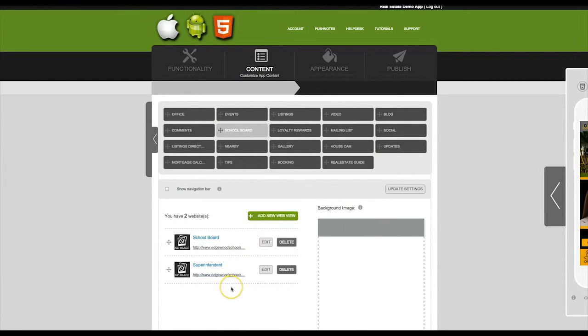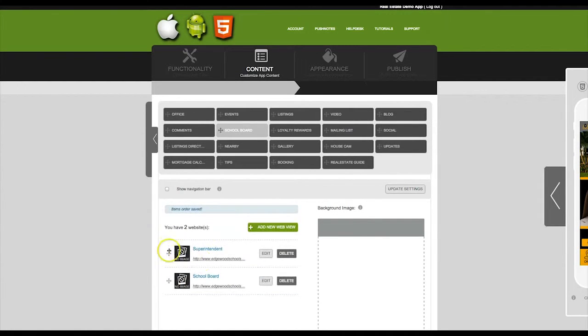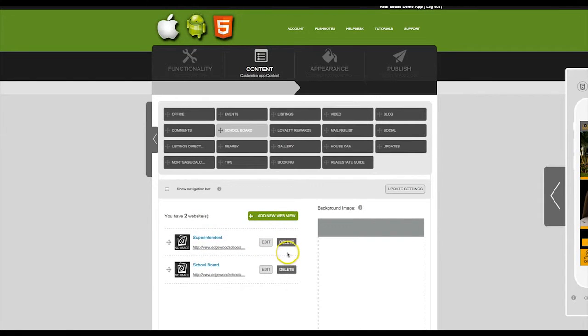Now you have two web views listed. You can move these by clicking on the crosshairs and dragging. You can also edit or delete your web views.